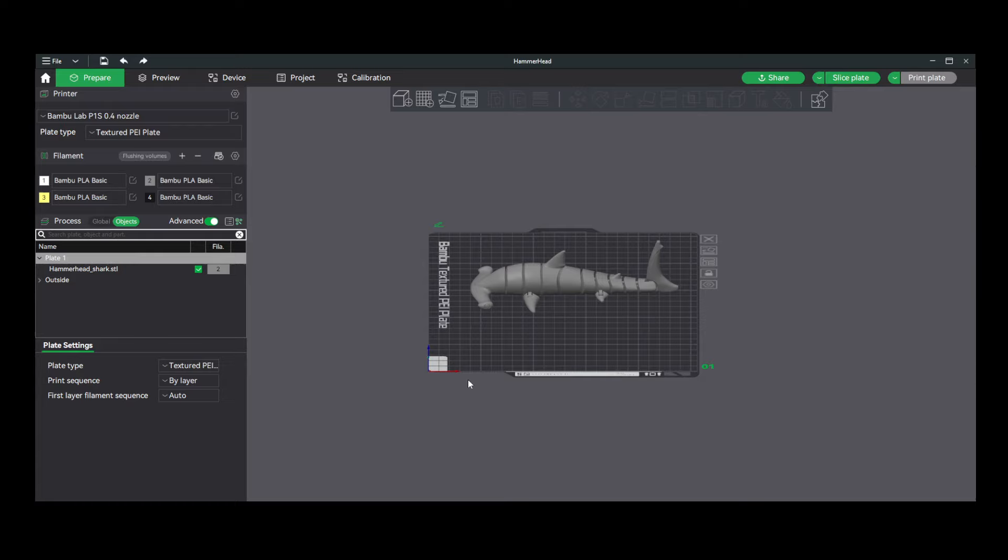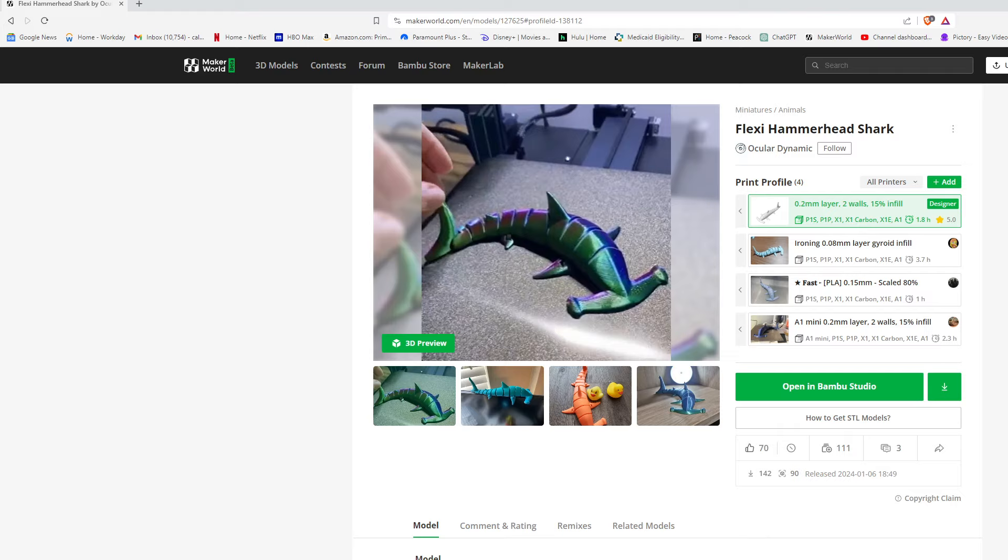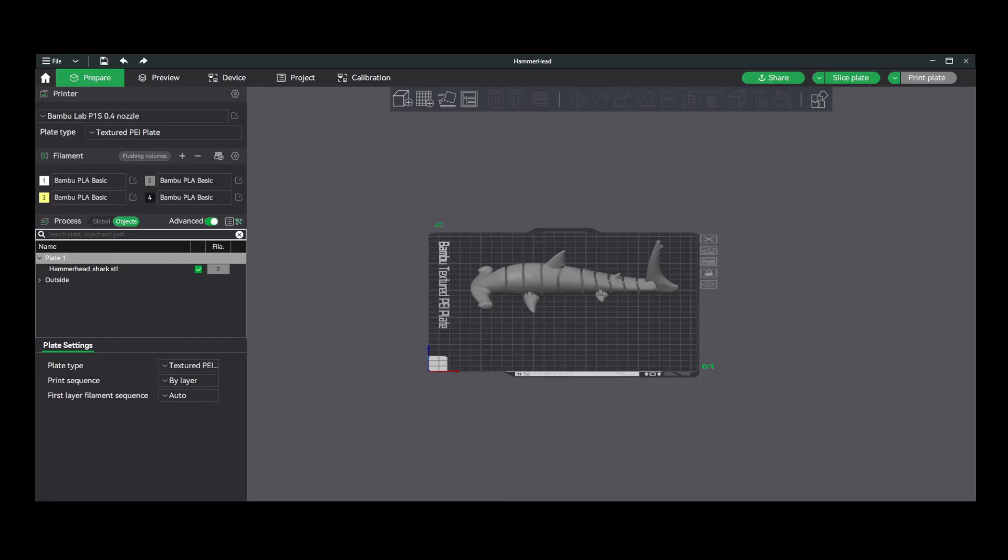Now this Bamboo Maker World does make it a breeze for beginners, so that's what I'm focused on here today, where you go there, click Open Bamboo Studio, and it comes right in here. So it does make it extremely simple for beginners using Maker World.